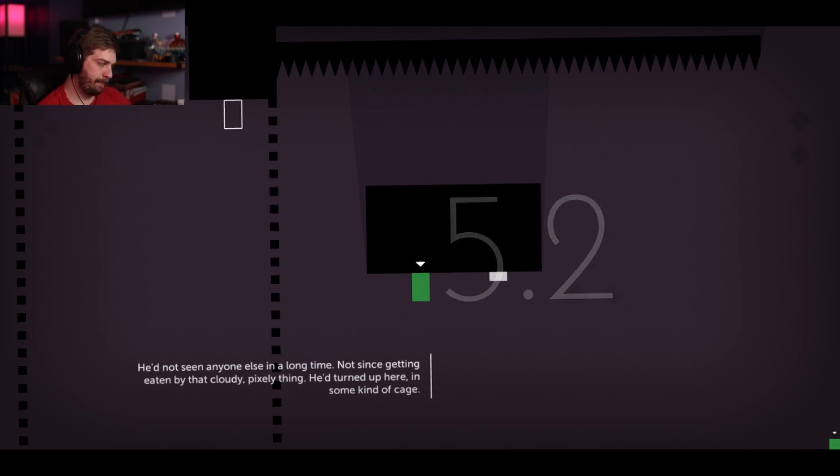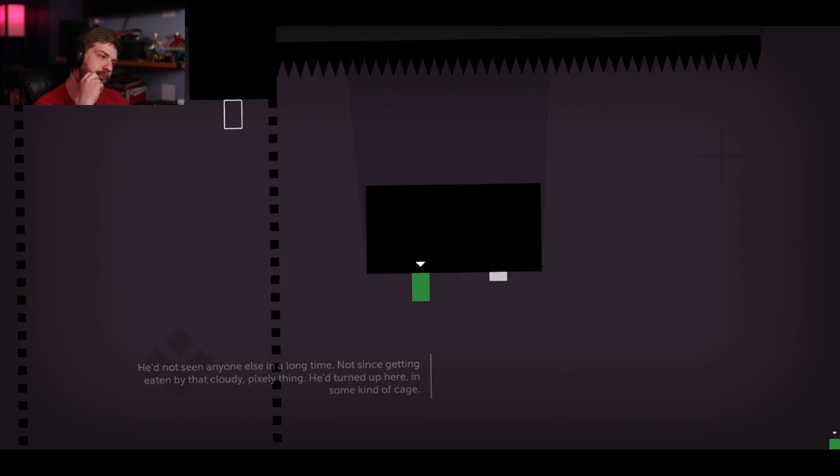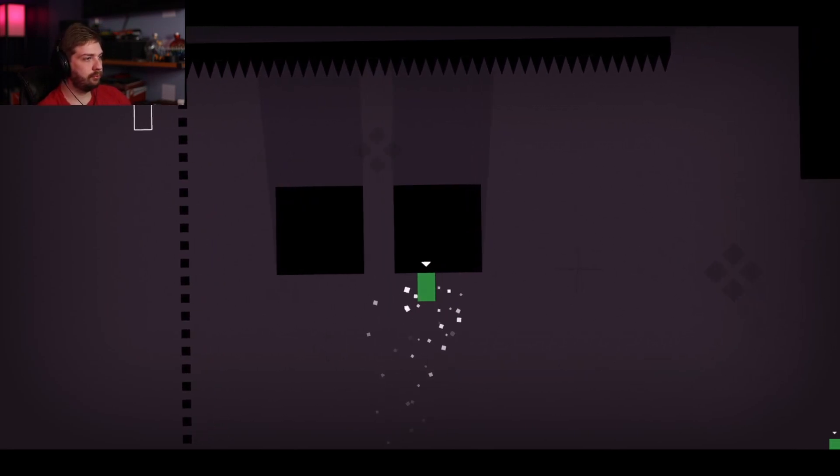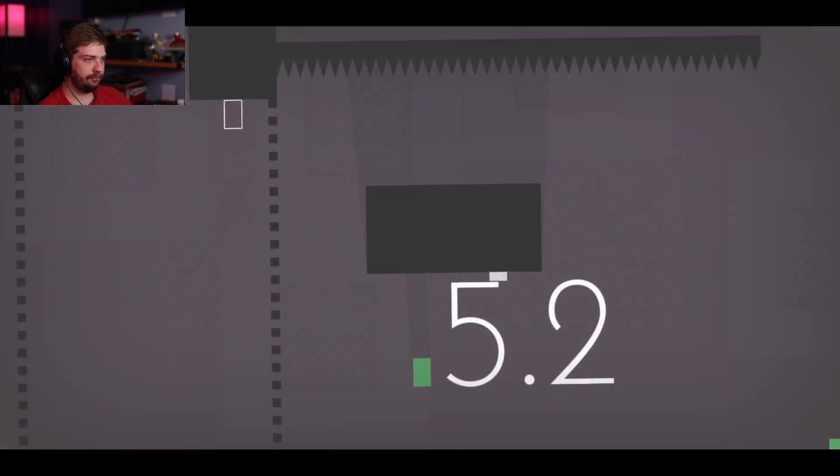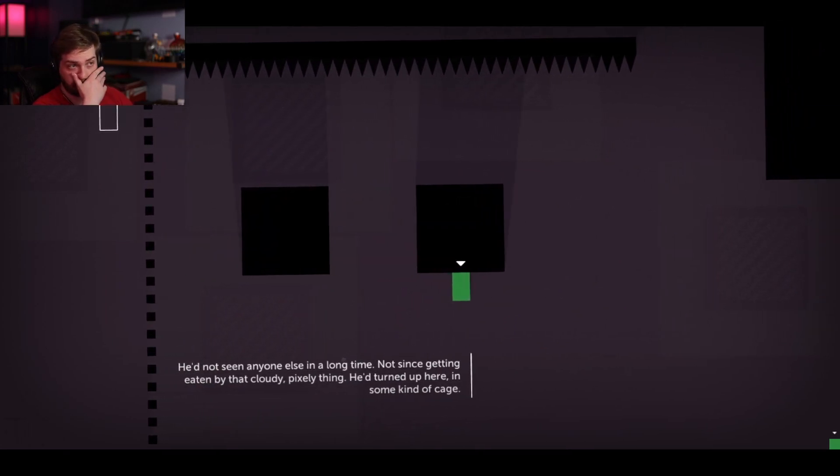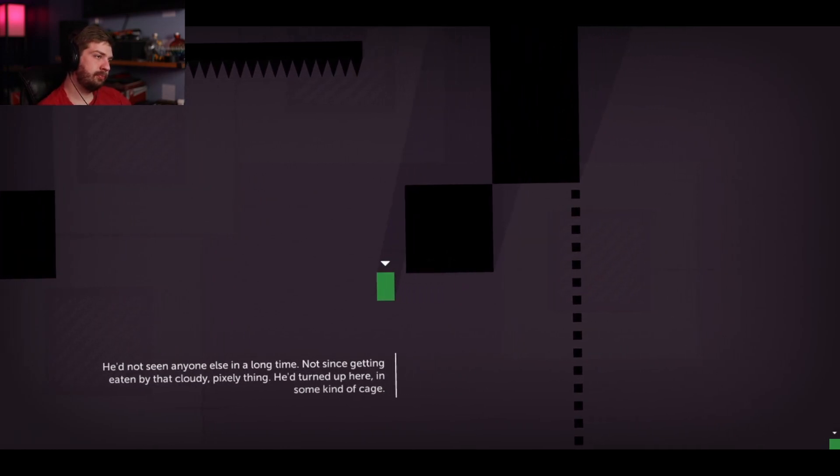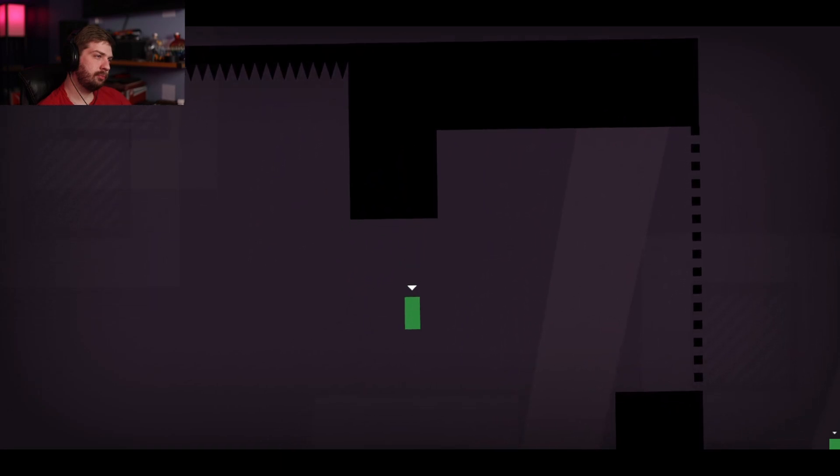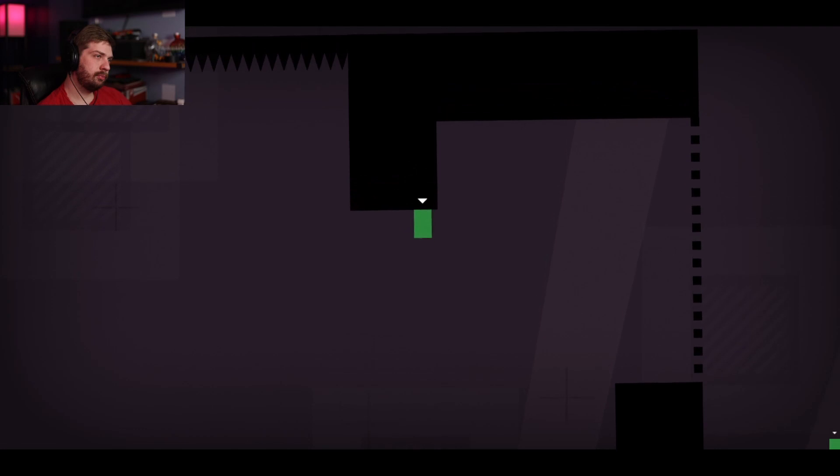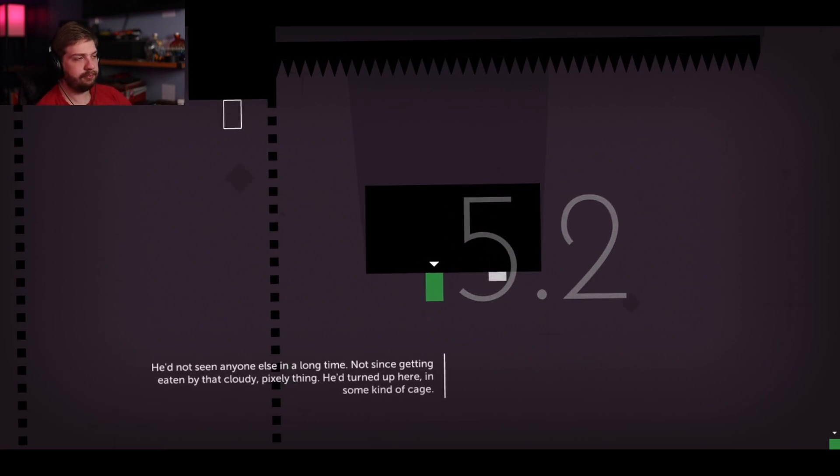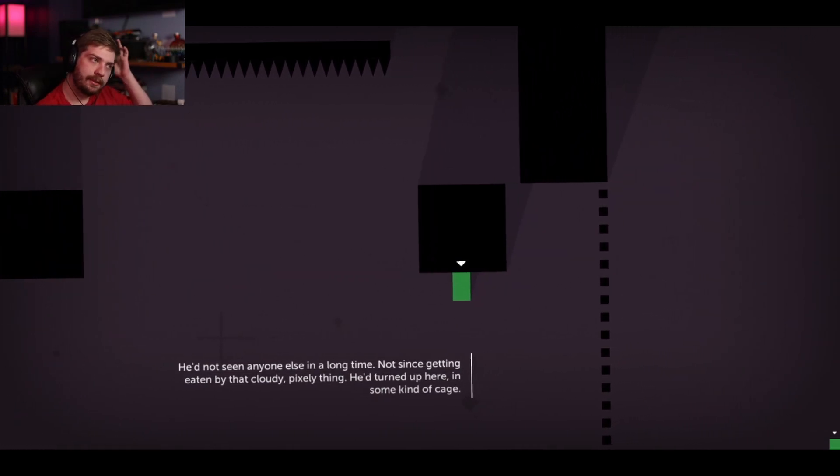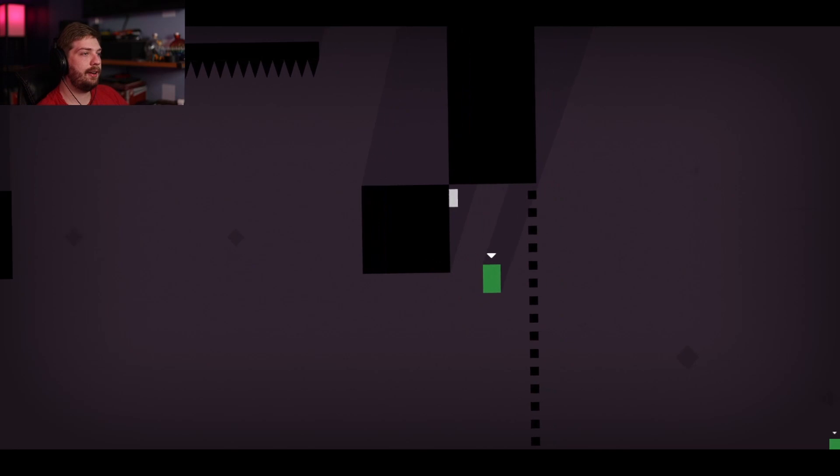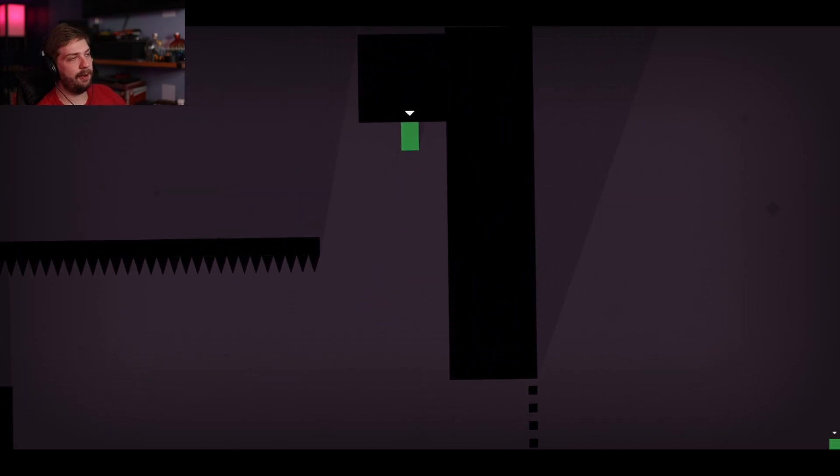He'd not seen anyone else in a long time. Not since getting eaten by that cloudy, pixely thing. He turned up here in some kind of cage. What? Oh, fuck. I think I'm supposed to be on that. Yeah, I'm supposed to be on that. Does this go somewhere? Ah. Now it makes sense.